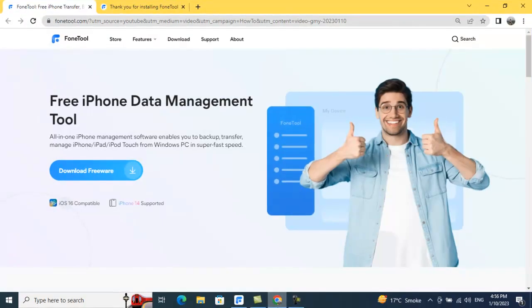Hey guys, welcome back to my channel. Today I'm back with an amazing software called PhoneTool, which is one of the best software I have come across in tech. PhoneTool is a tool specifically designed for iPhone users — those holding an iPhone, iPad, or iPod Touch — who want to manage their data efficiently and very easily. I've already downloaded and installed it on my Windows machine, and I've given a download link in the description below.